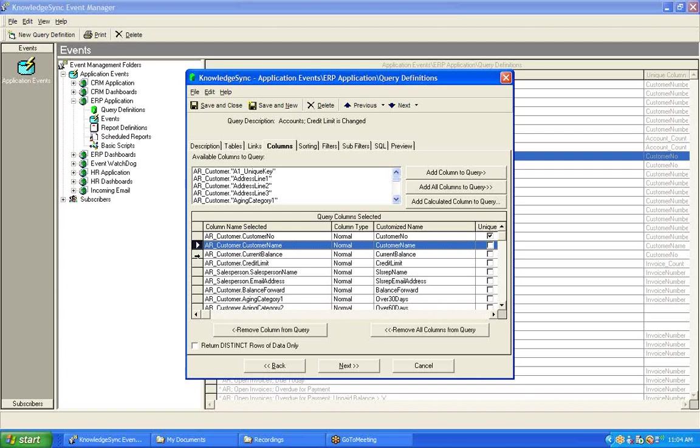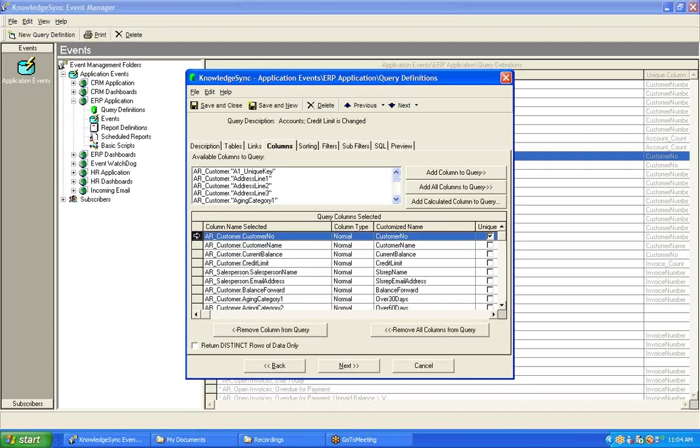Before we leave the Columns tab, one other item that's important to note. And that is that a value change query must have a single field identified as the unique column for that query. In this particular case, it's our customer number field. It's also important to note that a value change query cannot use a concatenated unique. That is a unique that consists of the combination or concatenation of multiple database fields.